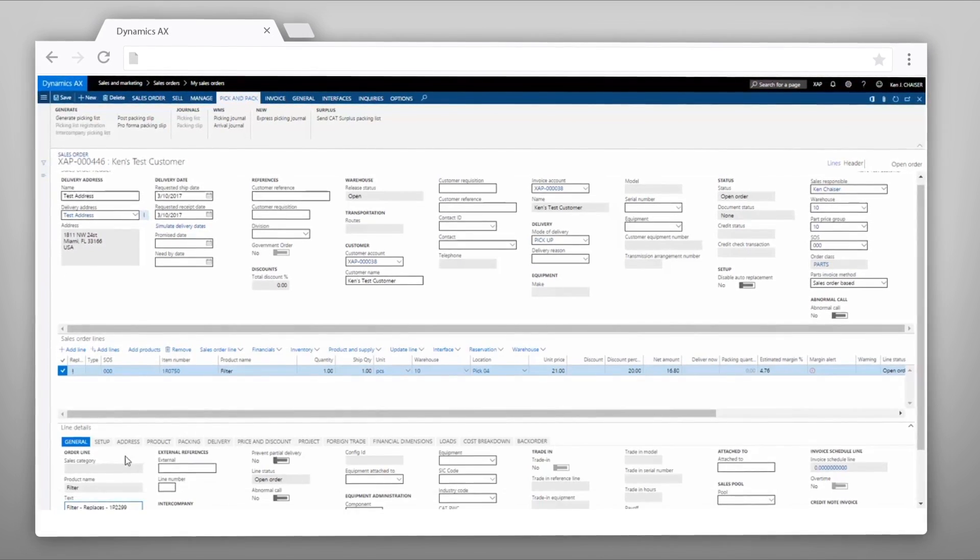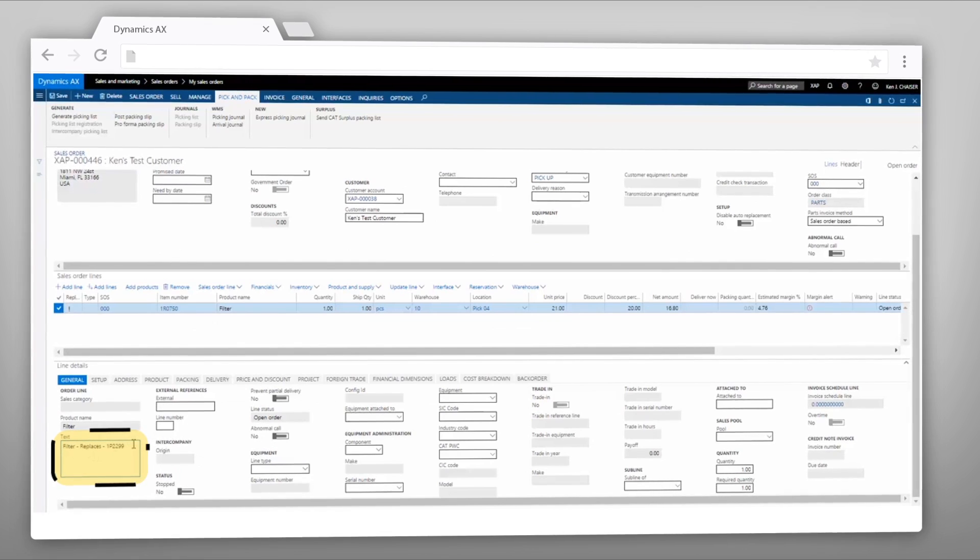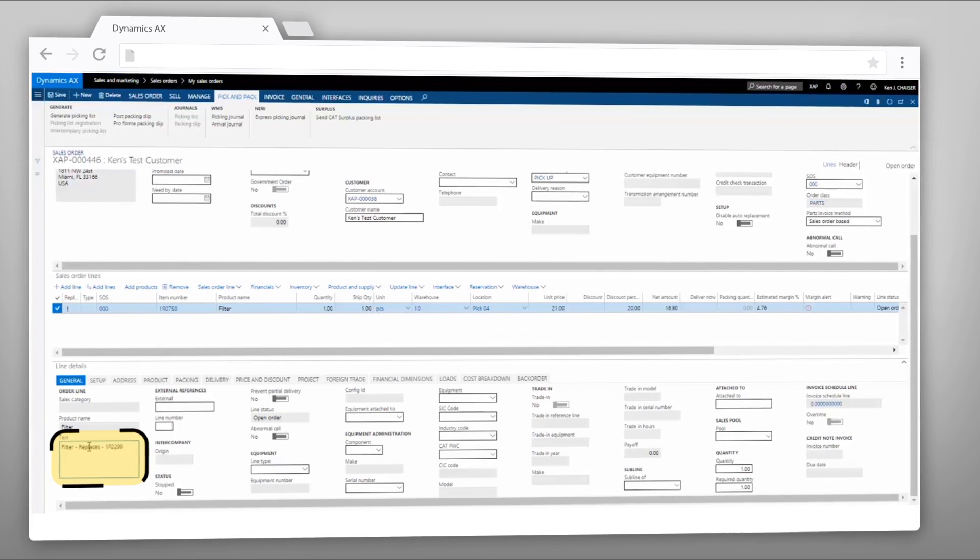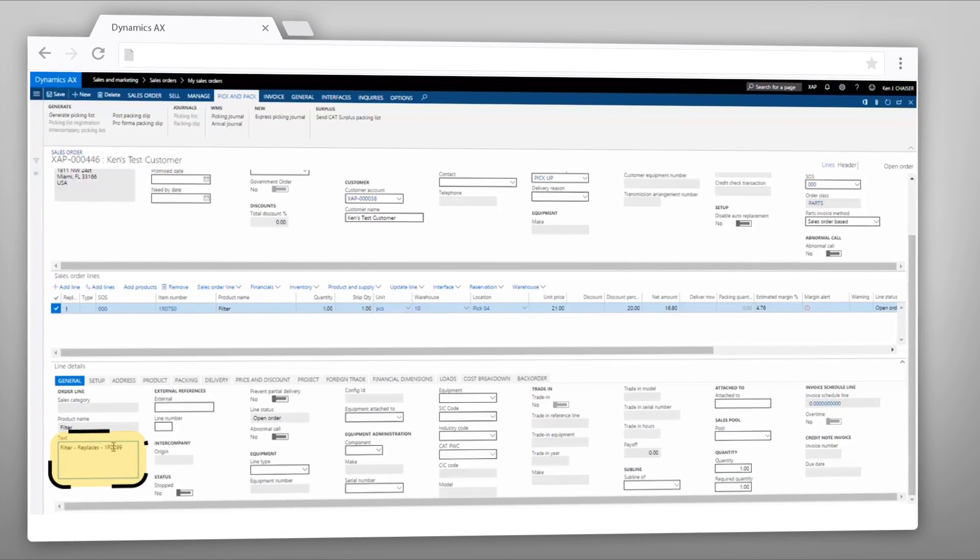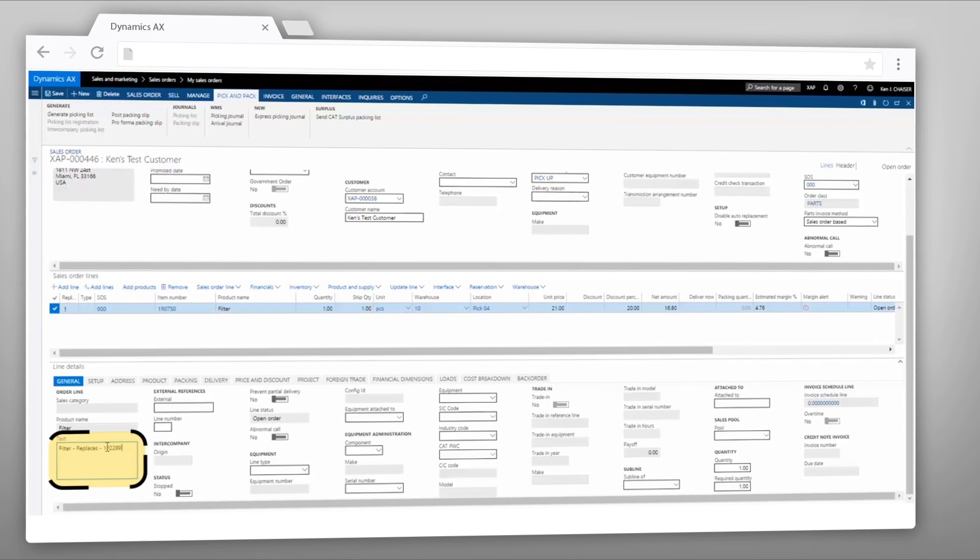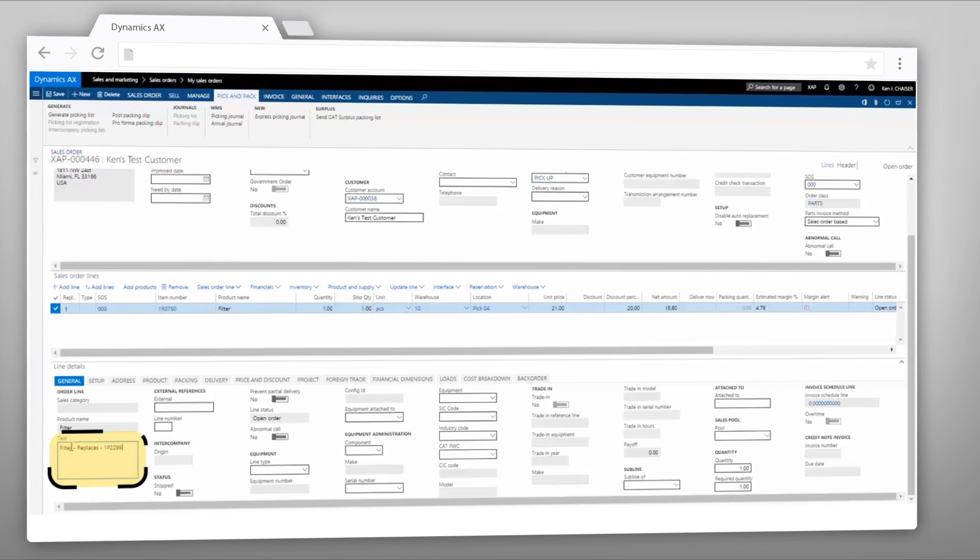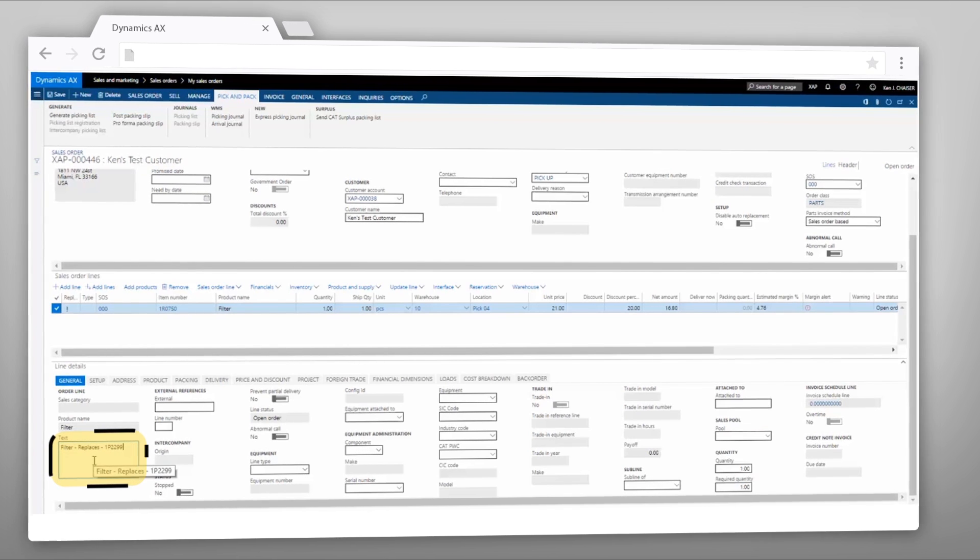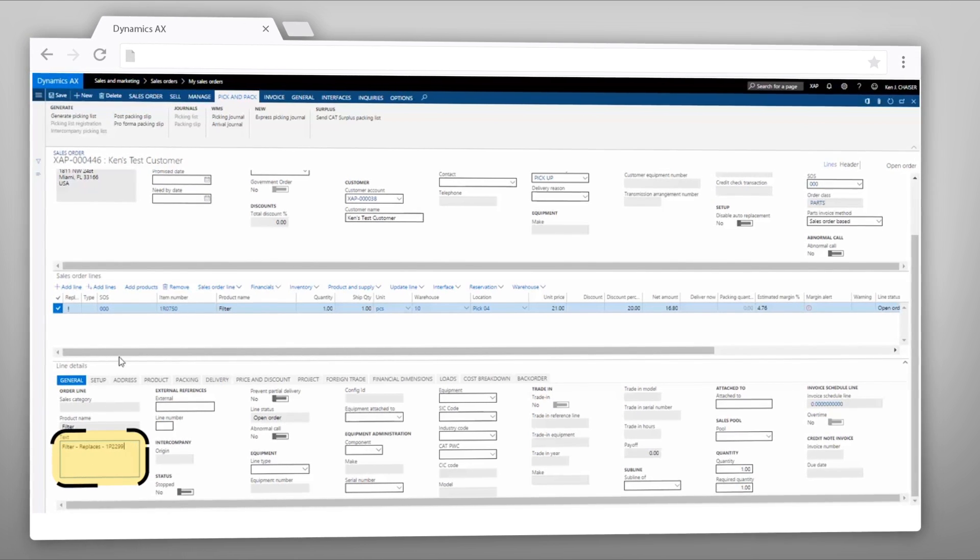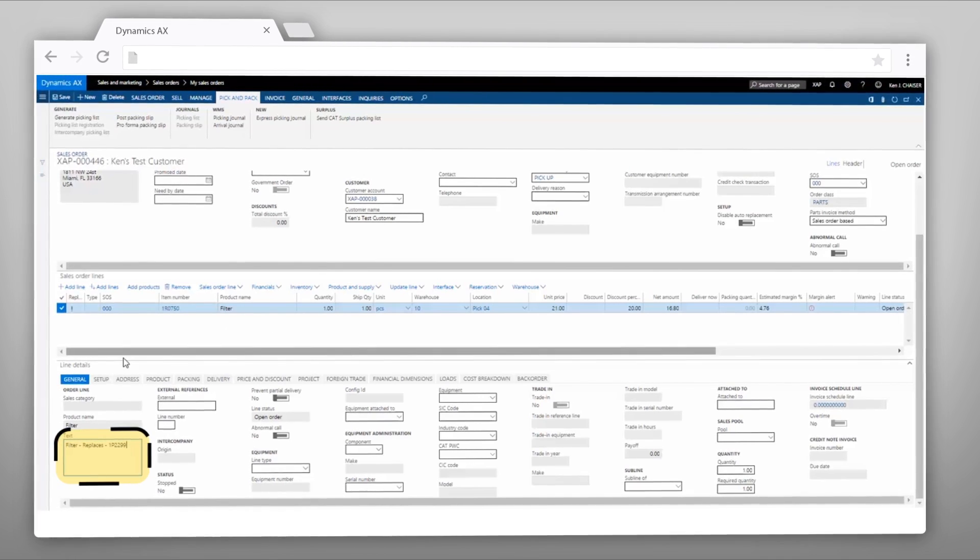On the line details, it adds a text field showing the part number replaced. This is what will print on the packing slip and invoice, so the customer knows why he's receiving a different item than what he may have ordered.